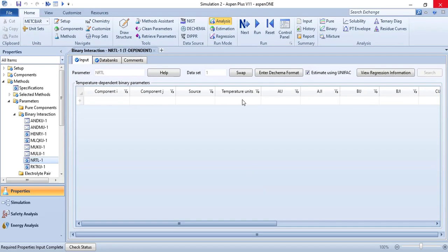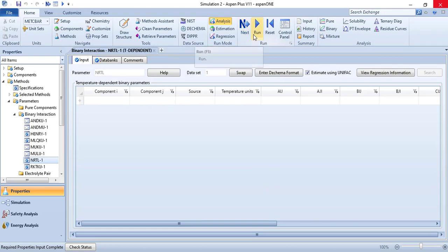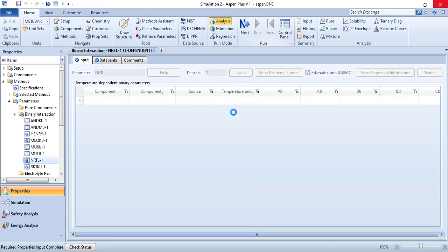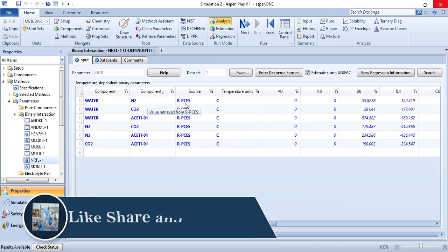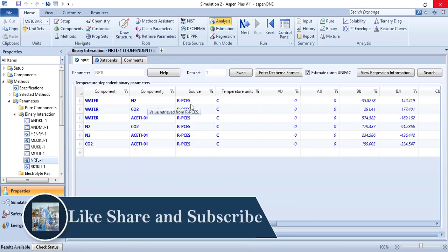Now we are done with Henry parameters and NRTL parameters. Just click on this run button. So we have got the NRTL parameters. This tells us that these parameters have been retrieved using group contribution or UNIFAC method.